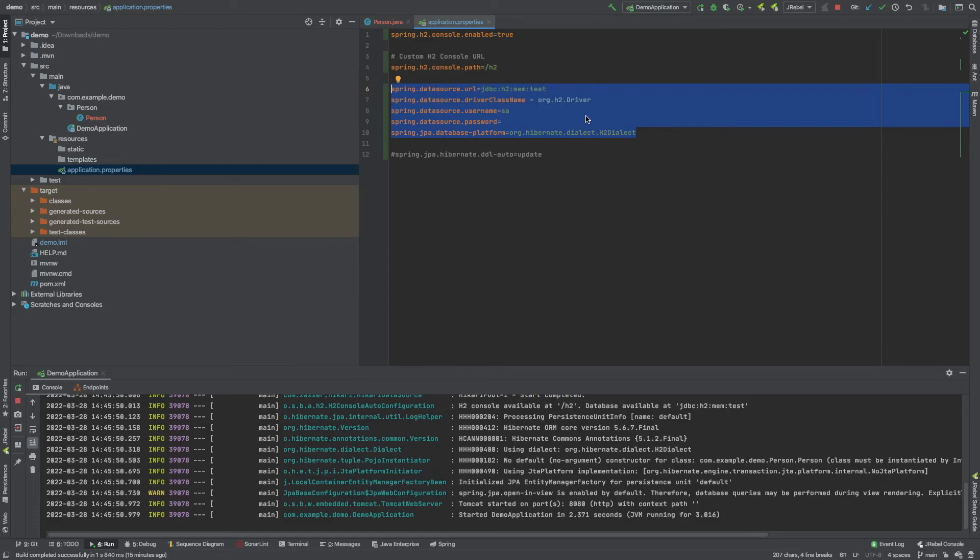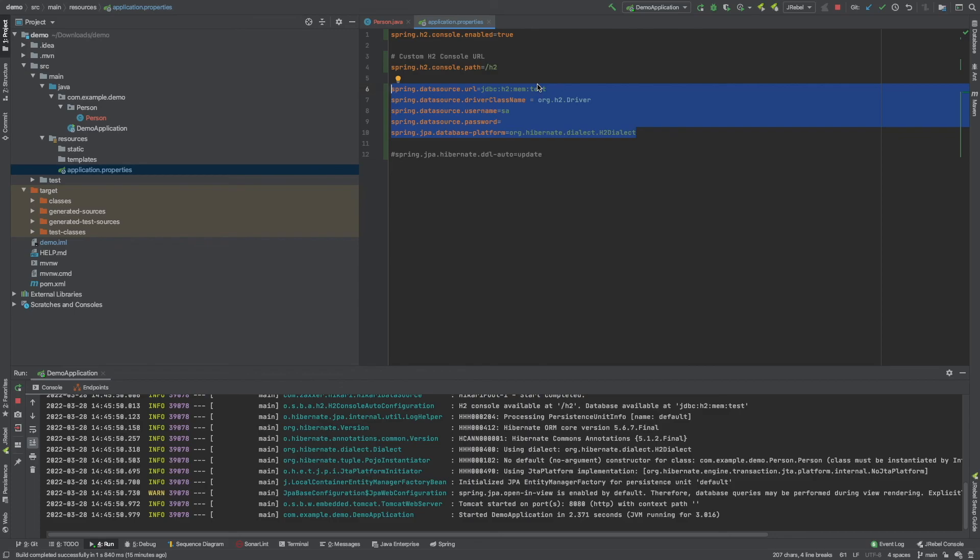Just stick it into your application.properties exactly, and then if you connect to that H2 database, you'll be able to see that table. Or if you have Postgres or whatever and it's connected already, then you'll see it pop up in your Postgres or Oracle or MySQL or whatever type of database you're using.